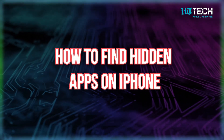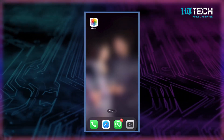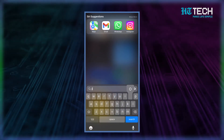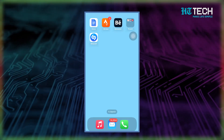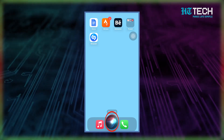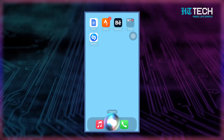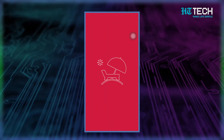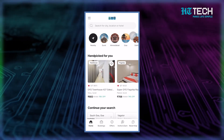Now you may ask: how do you find hidden apps on an iPhone? It's easy to search for any app, even apps stored in a folder or the app library. Go to your iPhone's home screen and swipe left to open the search feature. In the search bar, type in the name of the app and when the app's icon appears, tap to open it. Alternatively, you can ask Siri — press and hold the side button to activate Siri and say 'Open app name', for example, 'Open Bumble' or 'Open Tinder'. Siri will find and open the app for you.